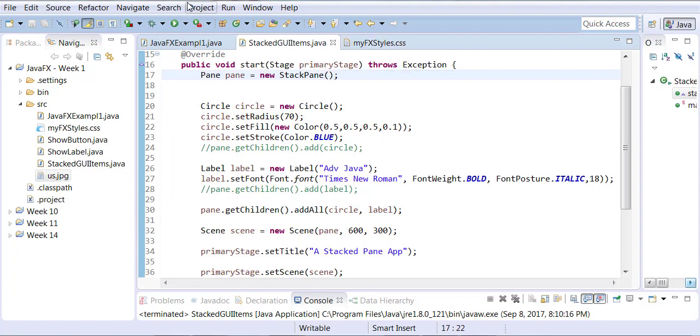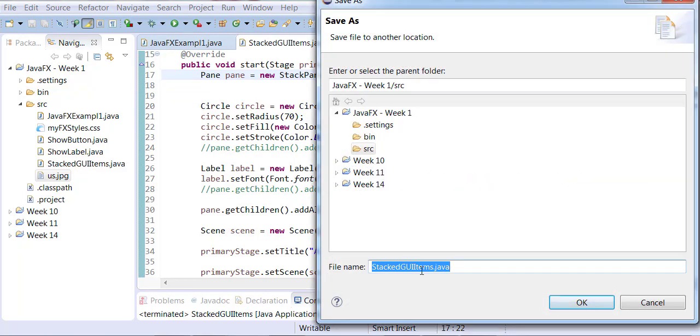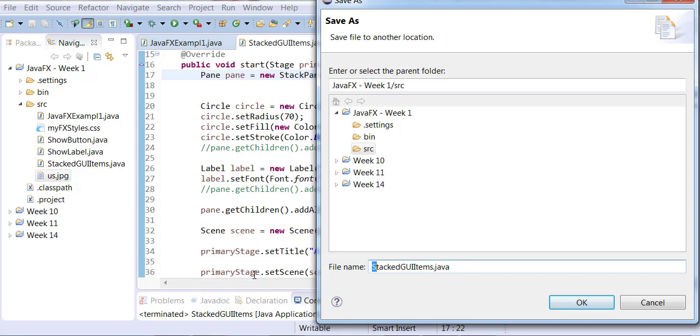Now, let's save this example that we have. Open stacked GUI items. Let's save it as JavaFX image view.